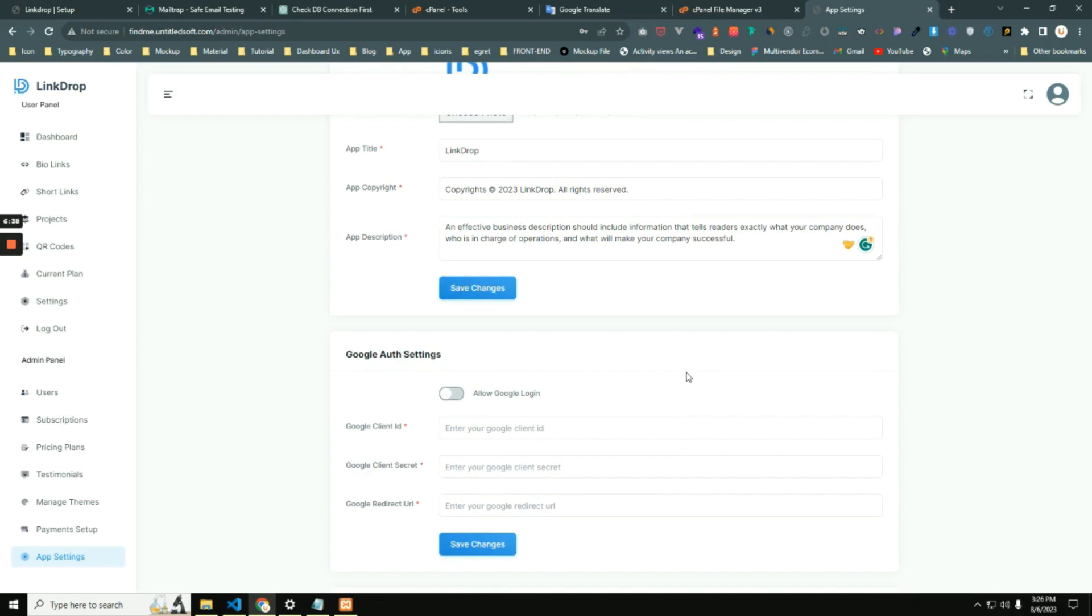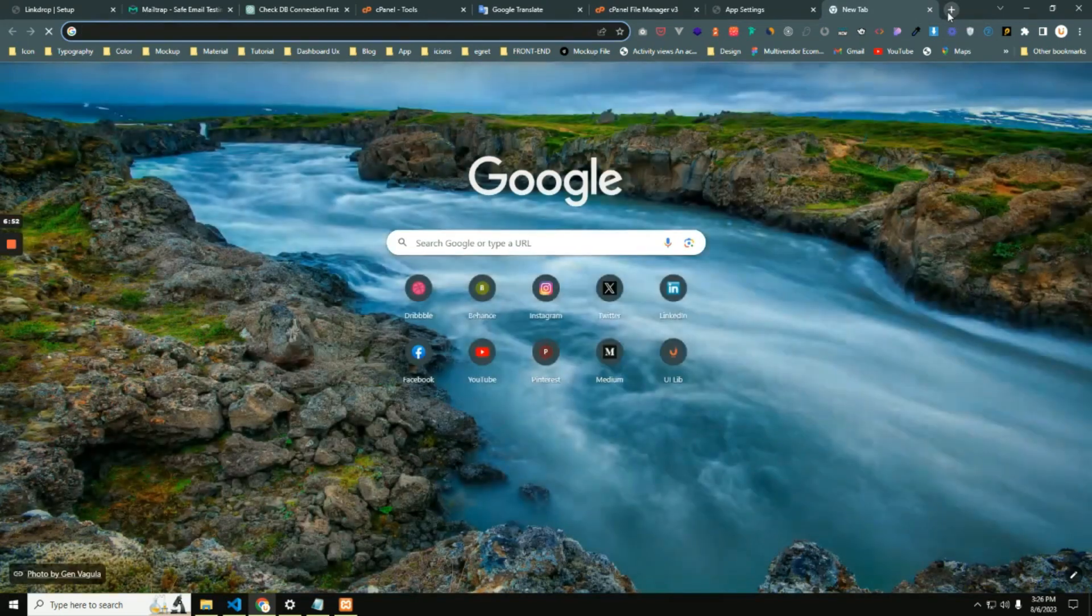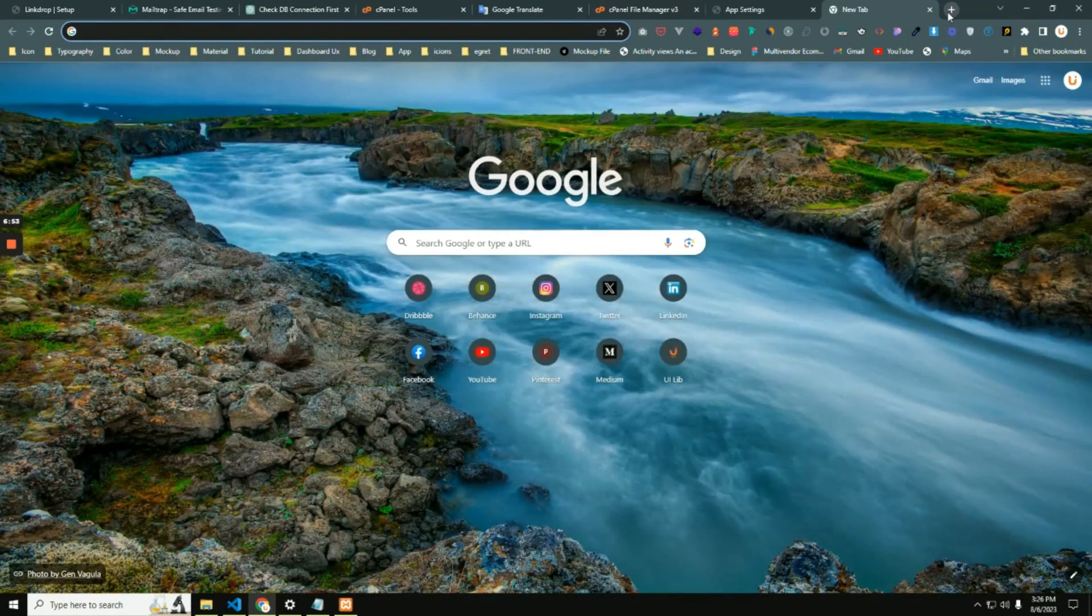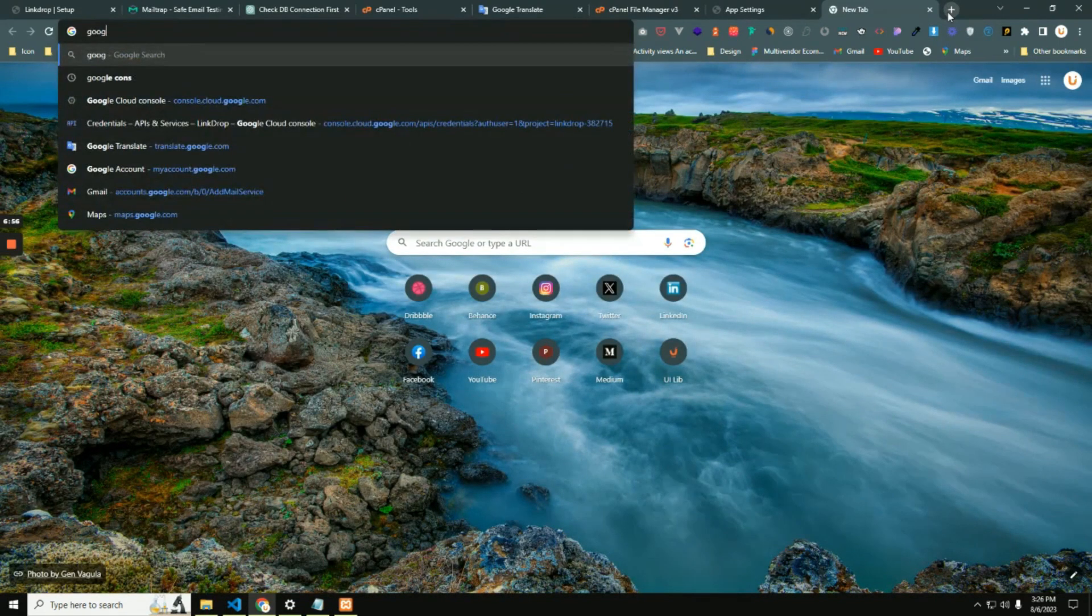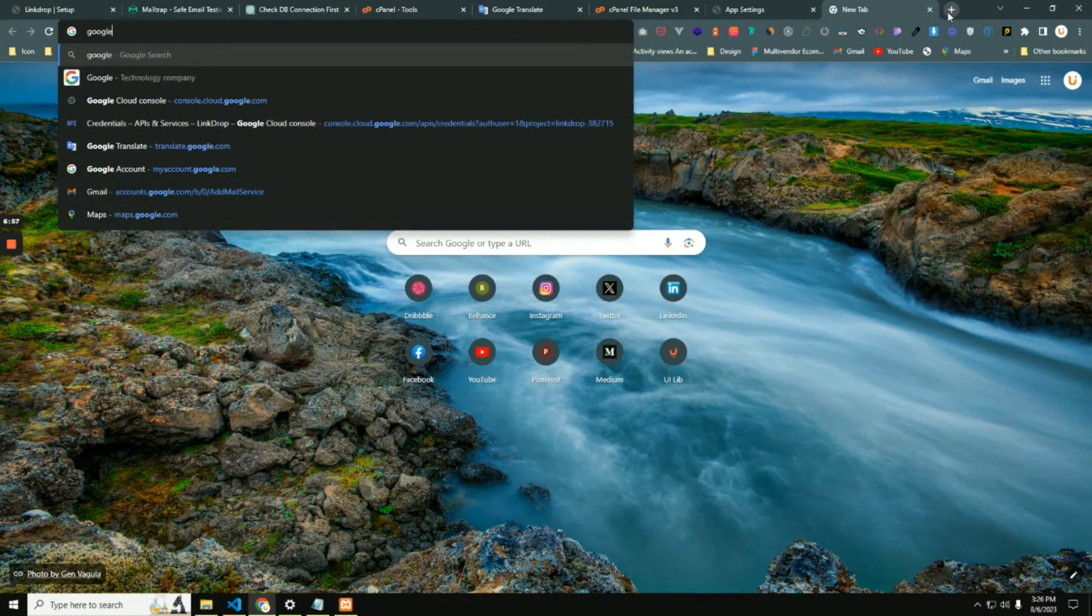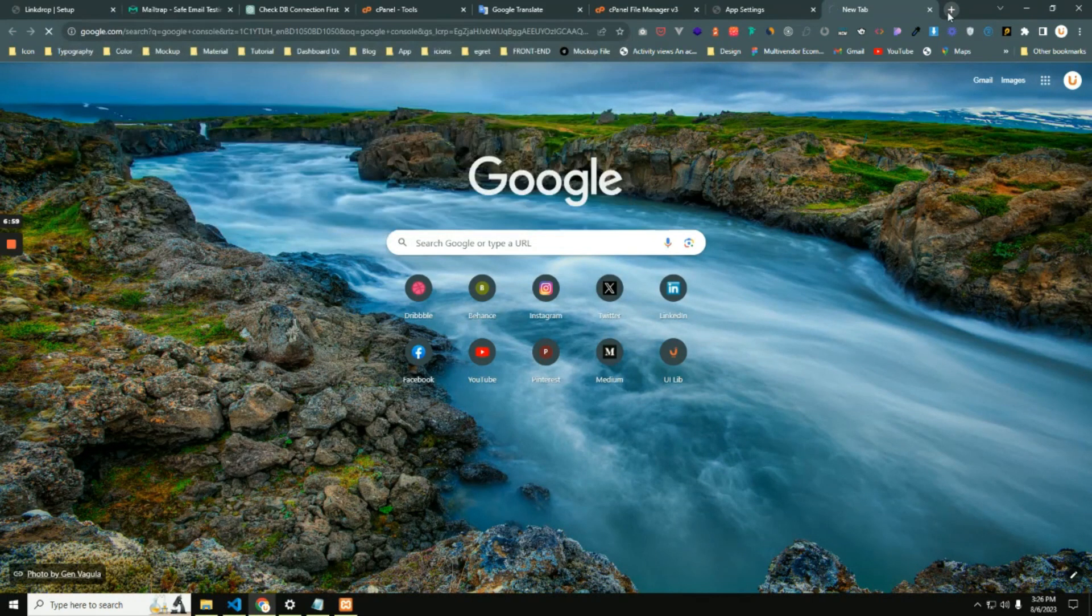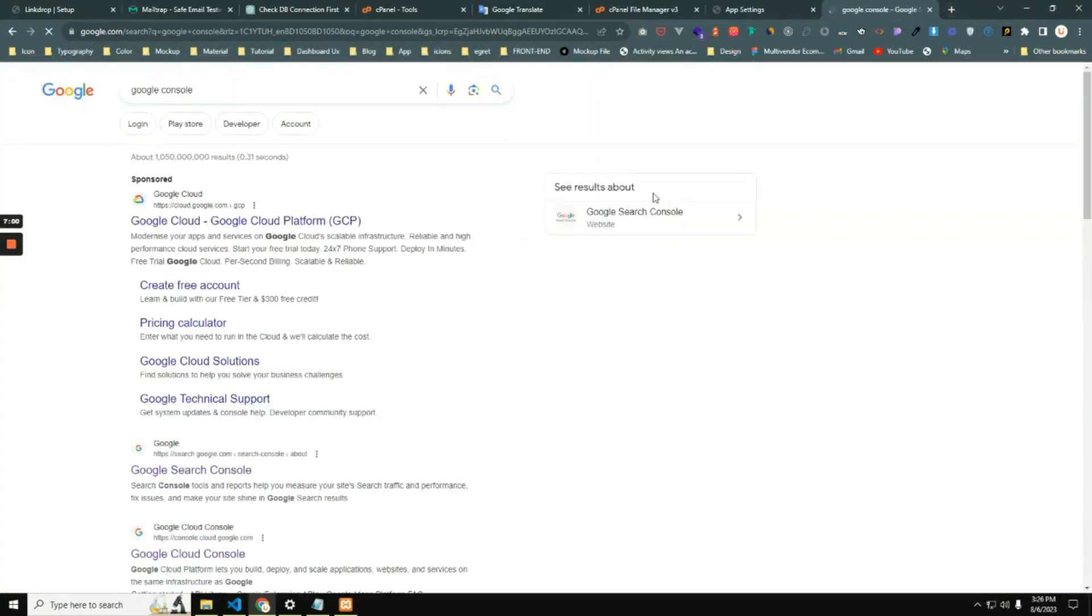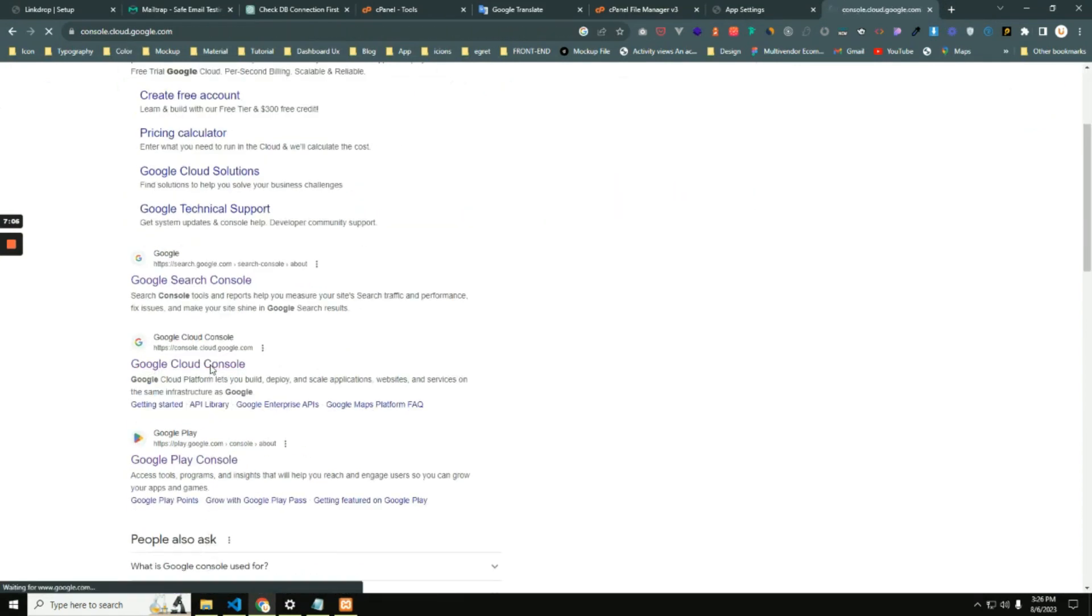So now you can ask me a question: how can I get the Google Auth info? Don't worry, I will show you how to get this information. Open a new tab, then search Google Console. Then go to the Google Cloud Console.